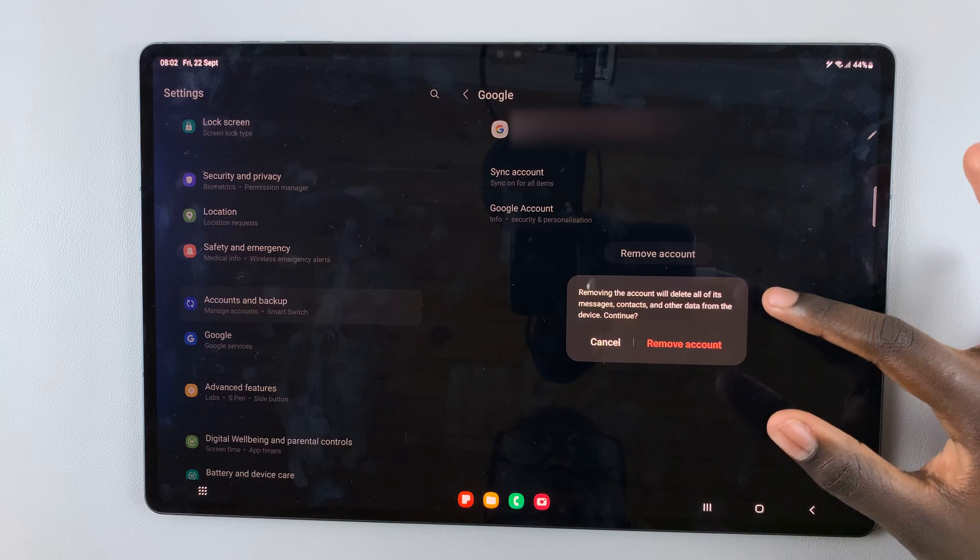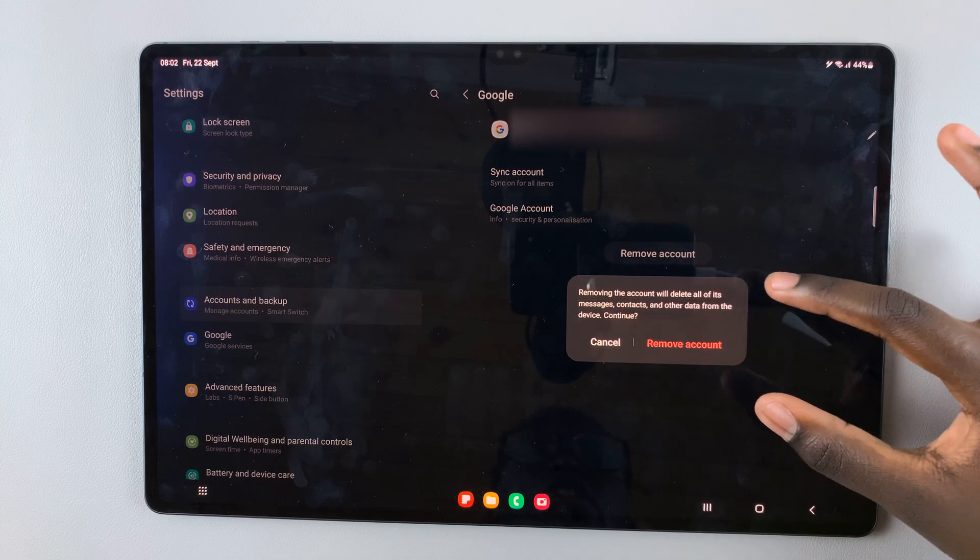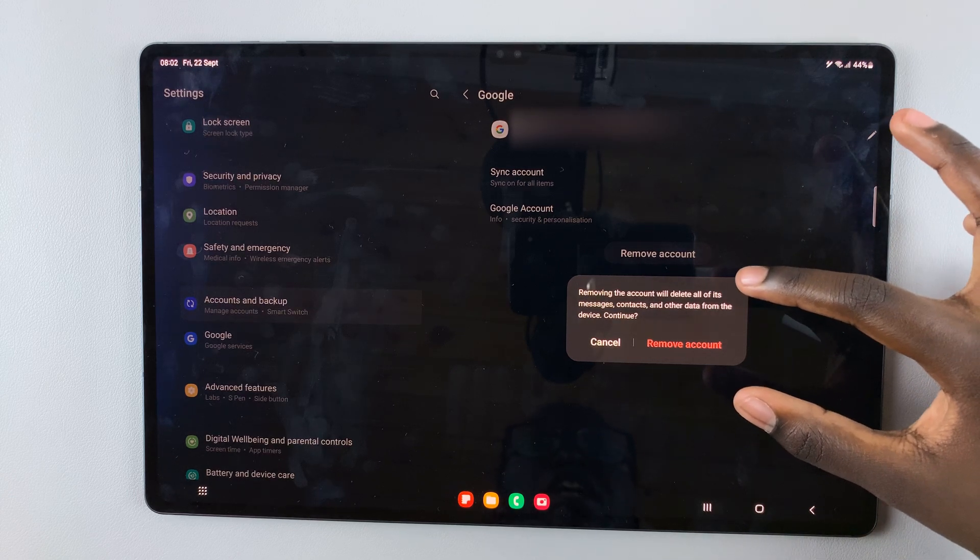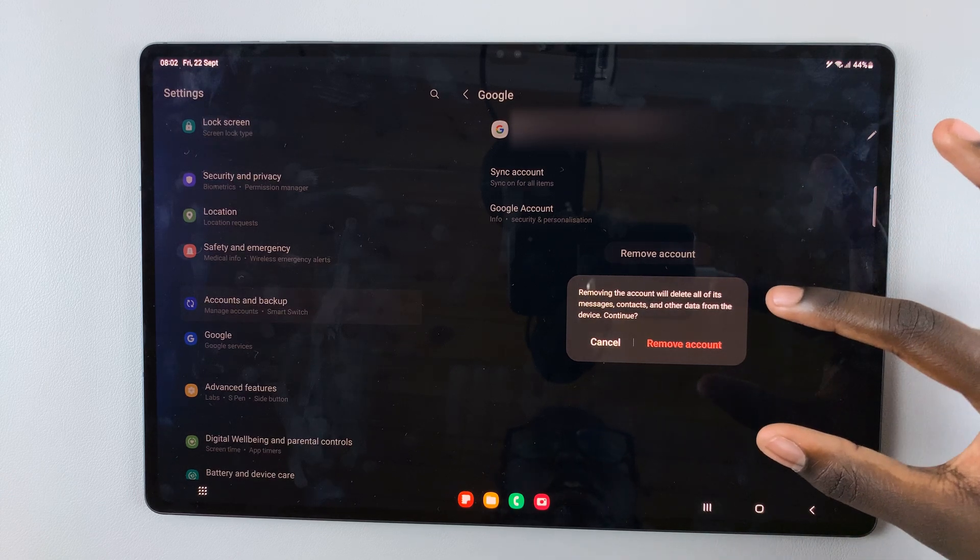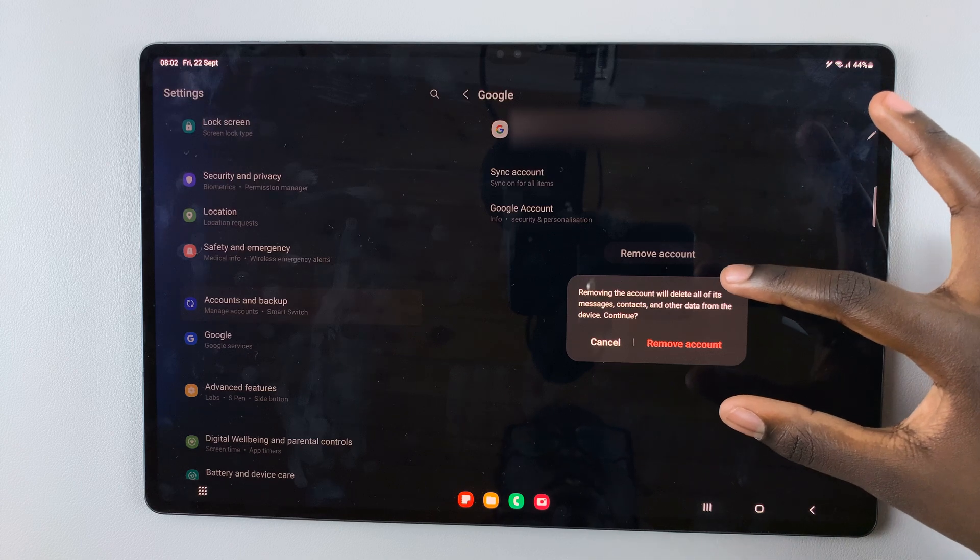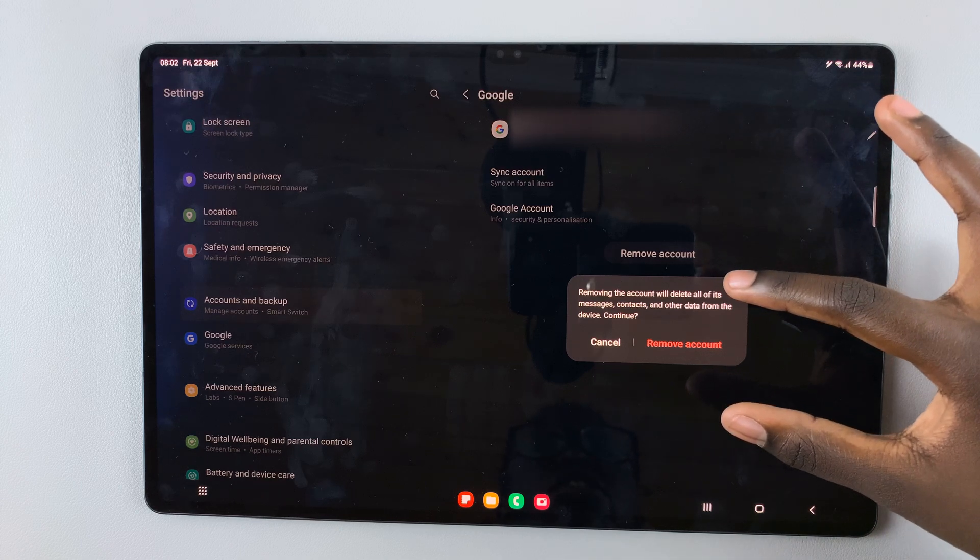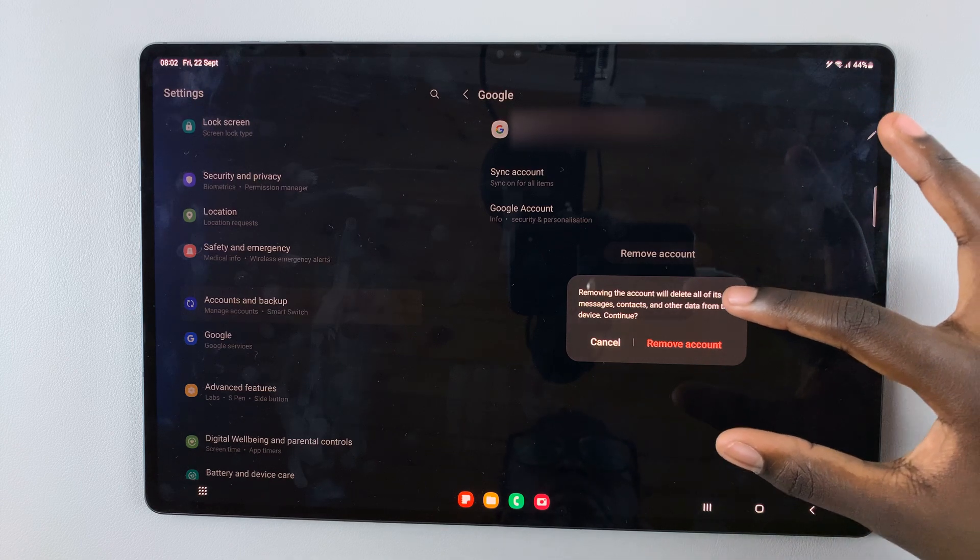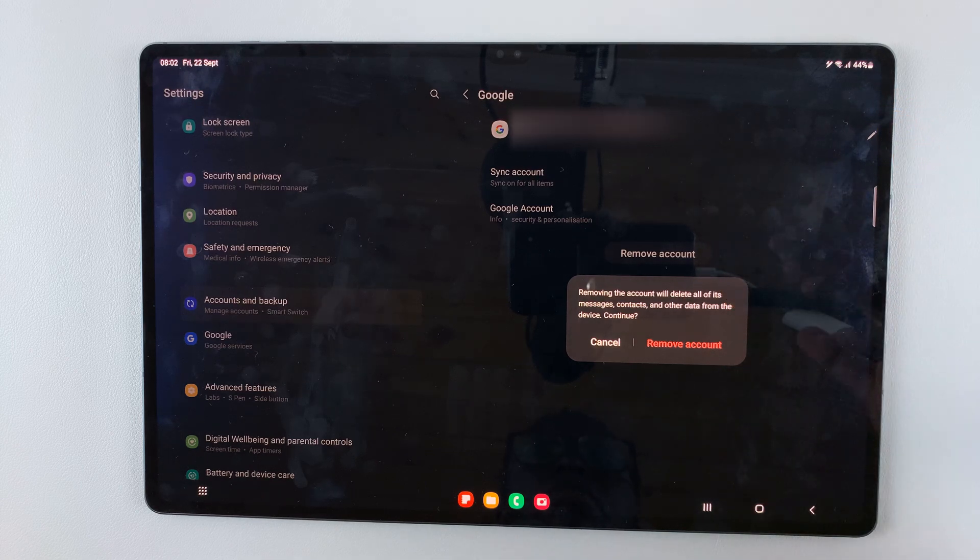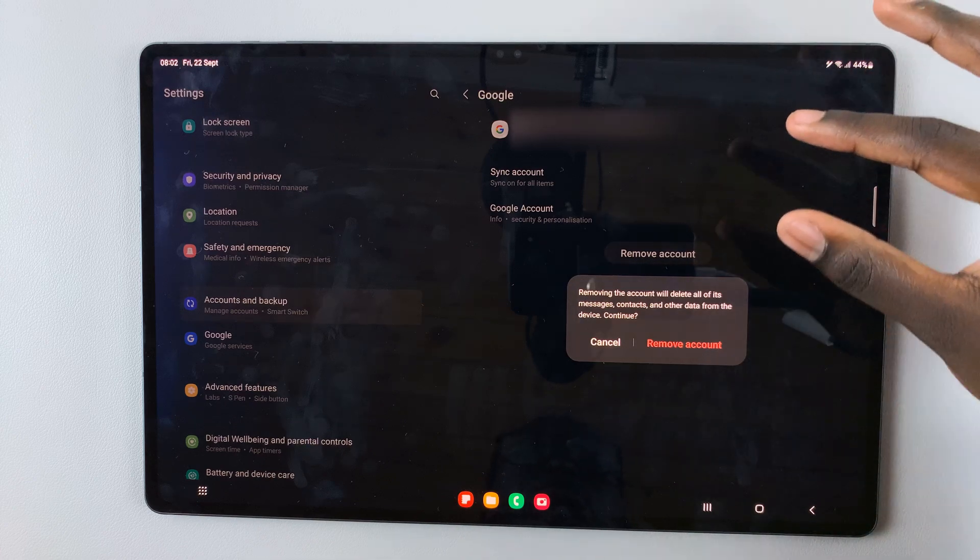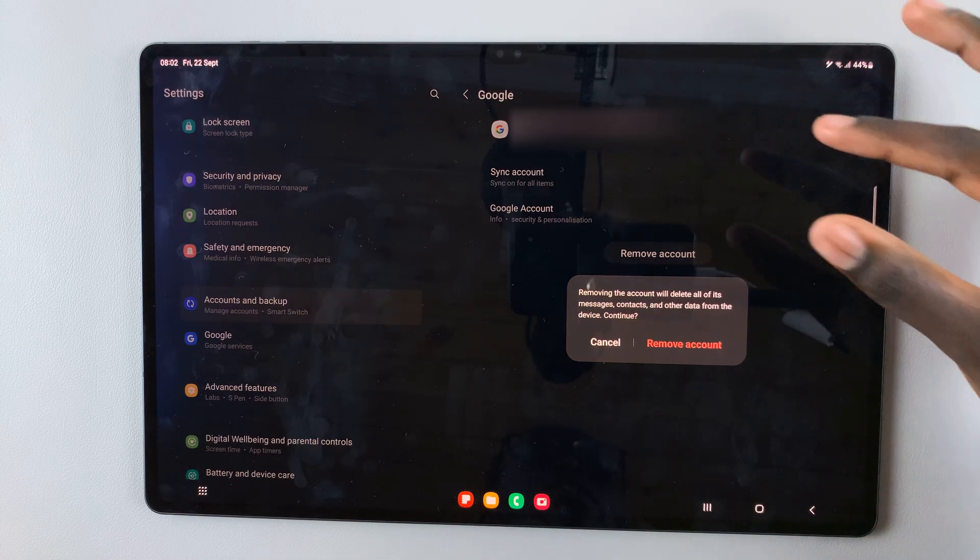This will appear asking if you're sure you want to remove the account. It will tell you it will delete any messages, contacts, and other data from the device connected to this account specifically.